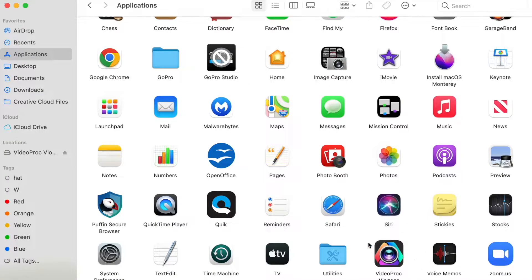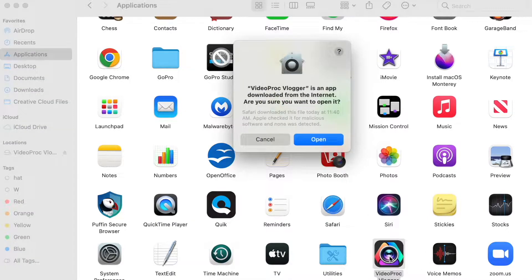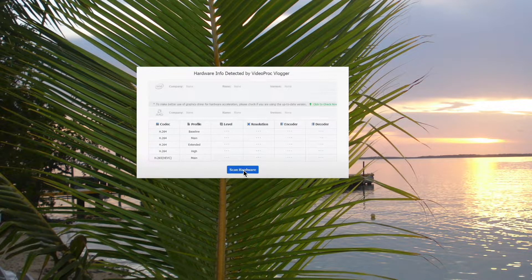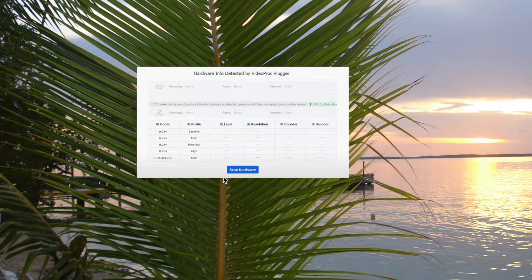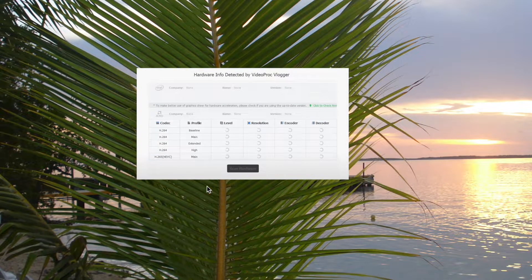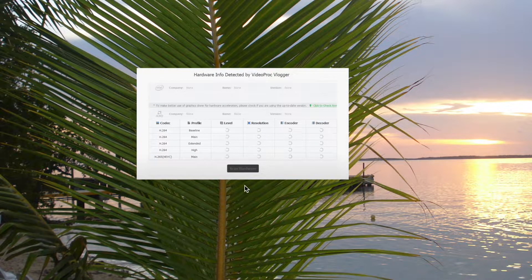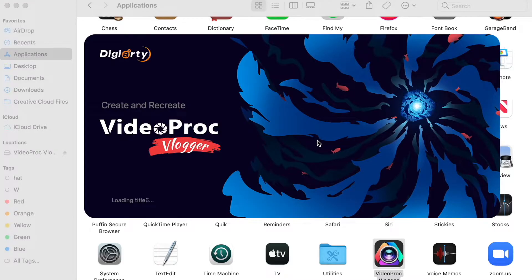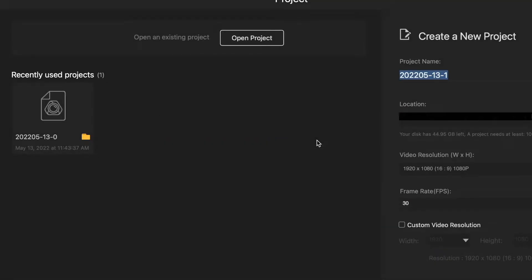Once download and installations are complete, you open the VideoProc Vlogger. The program will ask you to do a system setting. You will need to press on scan hardware and it will automatically do all the job. Then you just click next and it's all done. And you can start your video project and I will show you how to do it.